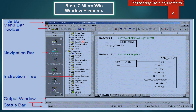Before going for further discussion, we will discuss about the Step 7 Micro WIN windows elements. You can see on your left the title bar — the title bar contains the window title and the button for controlling the window. The menu bar contains all the menus available for the current window. The toolbar contains the most frequently used tasks as symbols, and these symbols are self-explanatory.